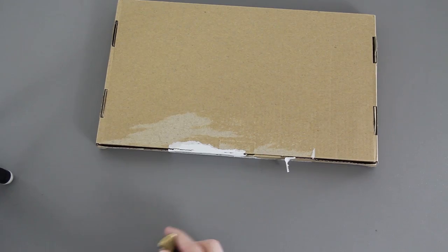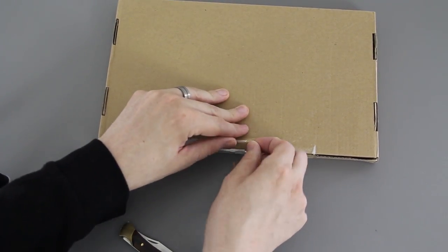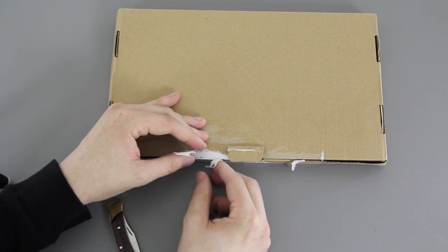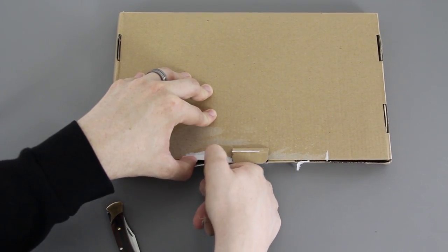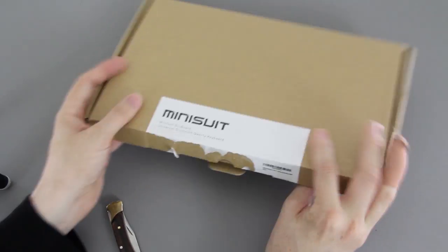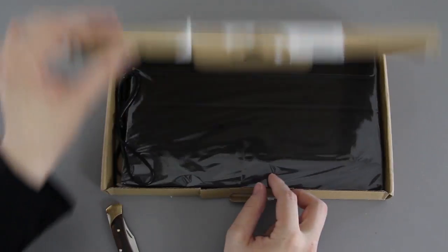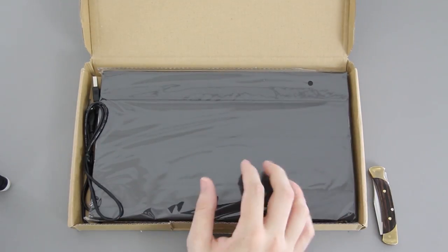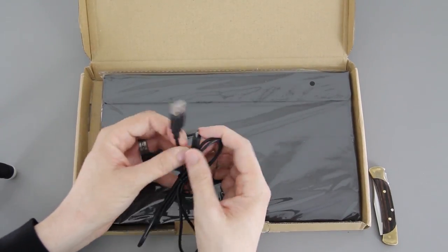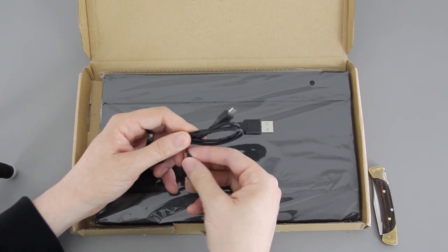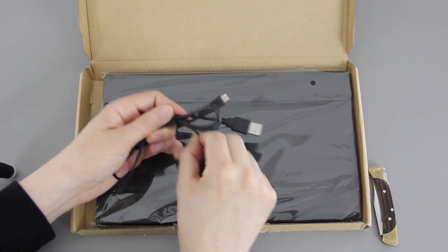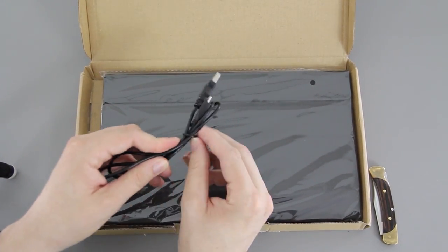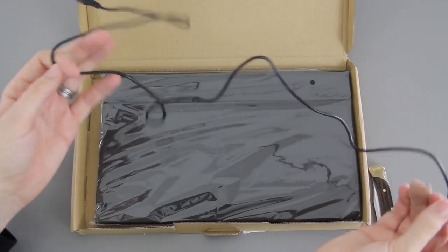All right, I think I've made some progress. This little guy right here just lifts up like that. Man, that was probably the most difficult thing I've ever unboxed or opened up. So in here we have our keyboard. We are granted with a micro USB cable, very nice.